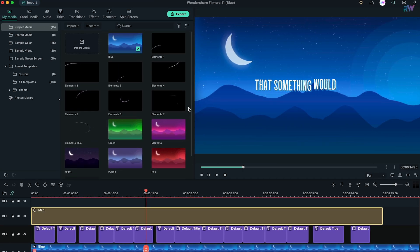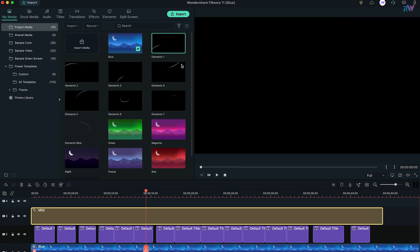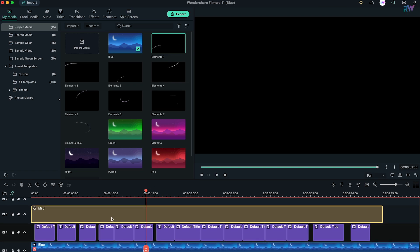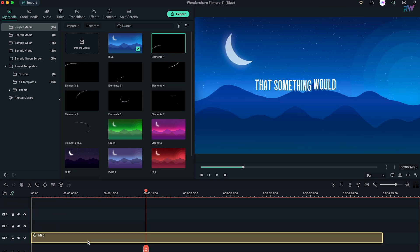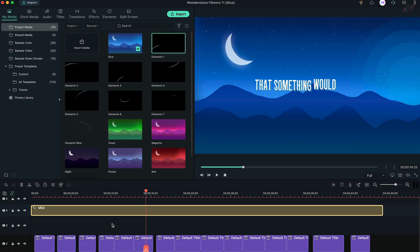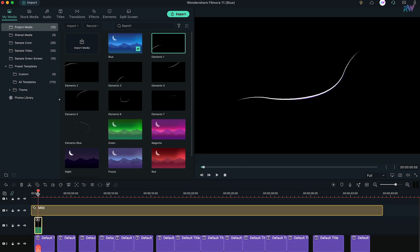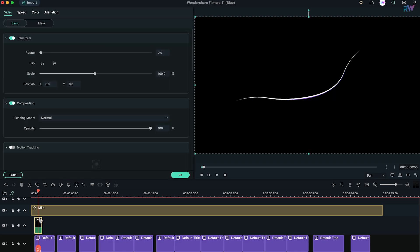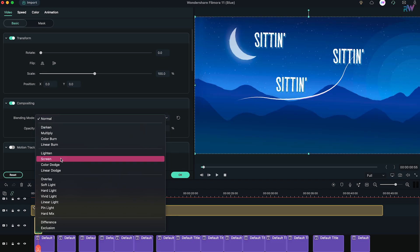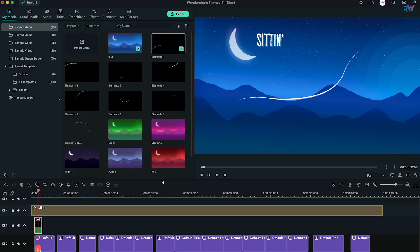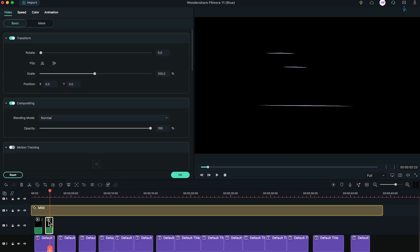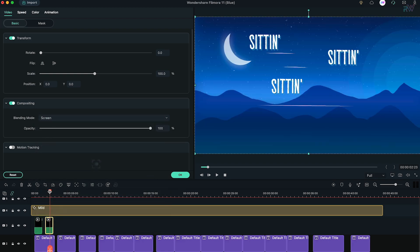Now the final step is to add elements. I created some elements as well, which you can download for free by the link in the description. Before you bring elements to the timeline, make sure you move the Mild effect to over 3 layers above to add some space for elements. Now bring an element into the timeline, double click on it, and then in Compositing Options, change the blending mode from Normal to Screen. Then just keep adding elements as many as you like, and we are finally done.